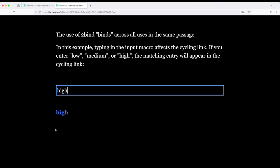The two-bind keyword binds twice. And because it's bound to the value, as long as there is a value within the cycling link that matches the value I also type in the input macro, it will be replicated. Medium is a possible value. Low is a possible value.